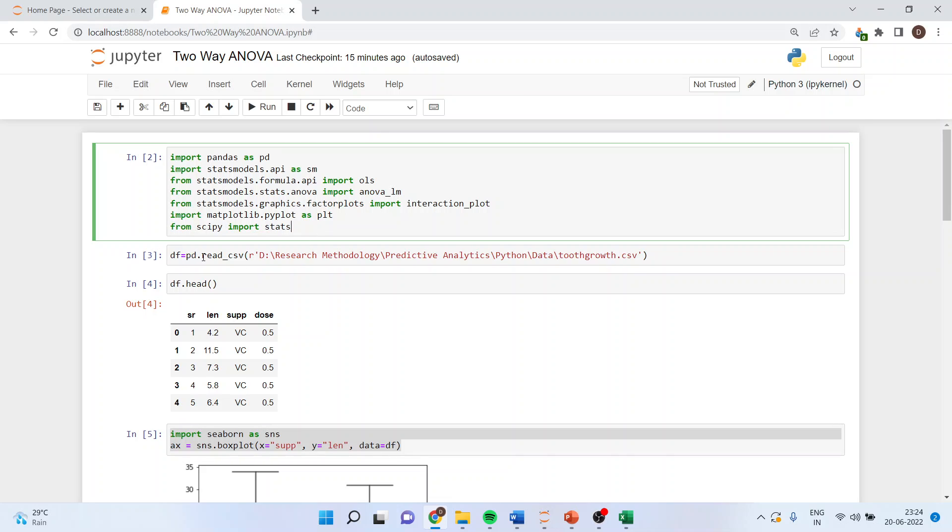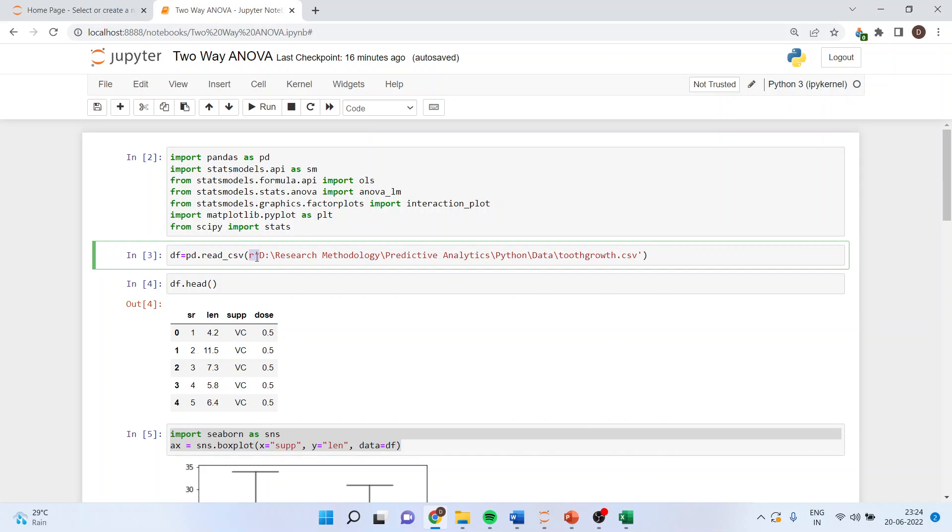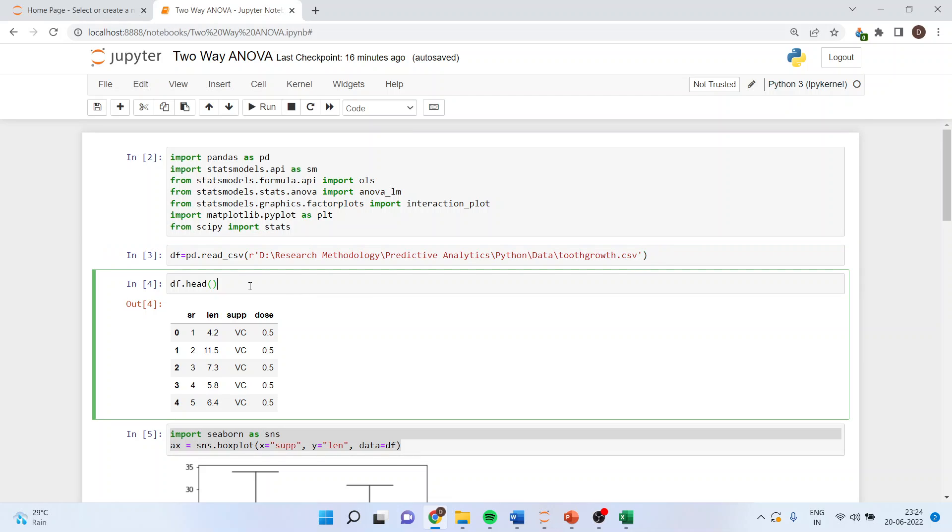Now we will activate the data frame, so we'll write df equals pd.read_csv. By writing r here we'll be able to import the data file very smoothly. df.head when I generate this I'll get this data frame.